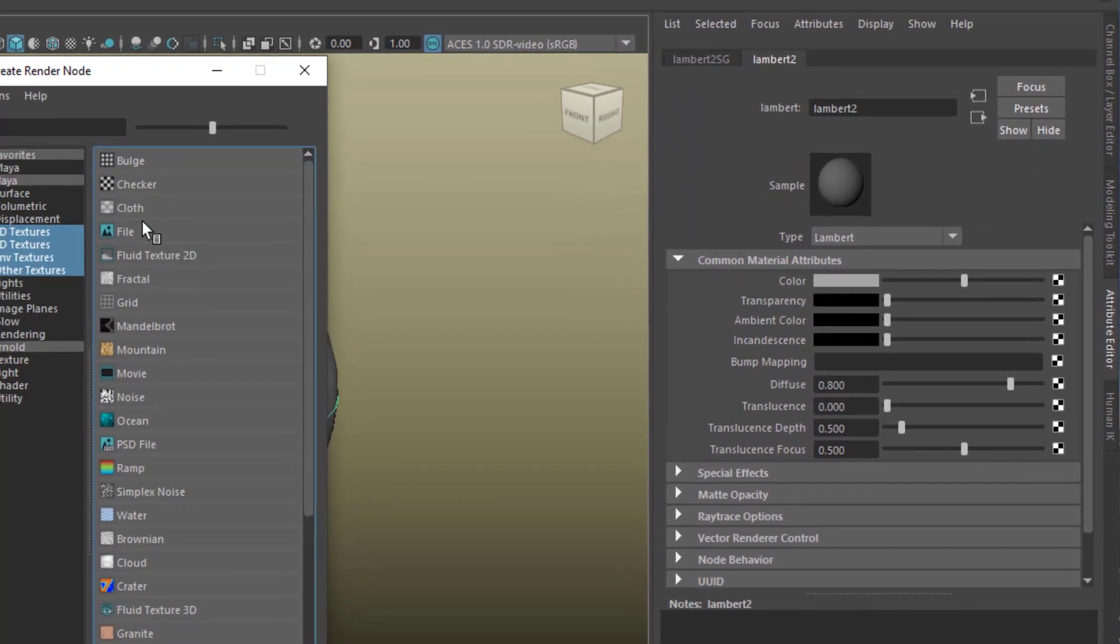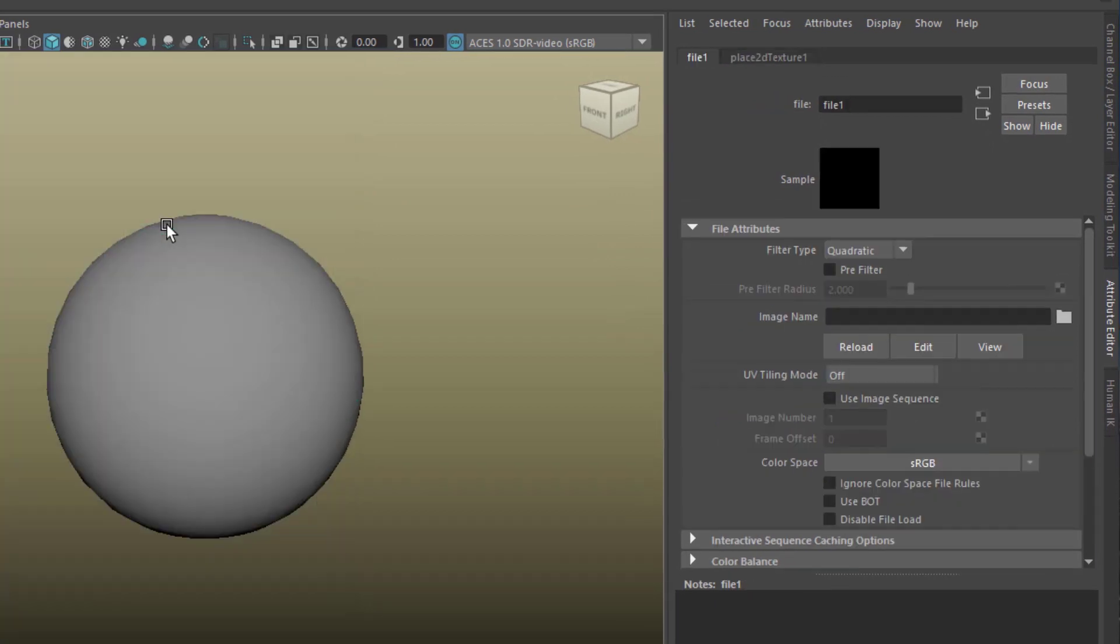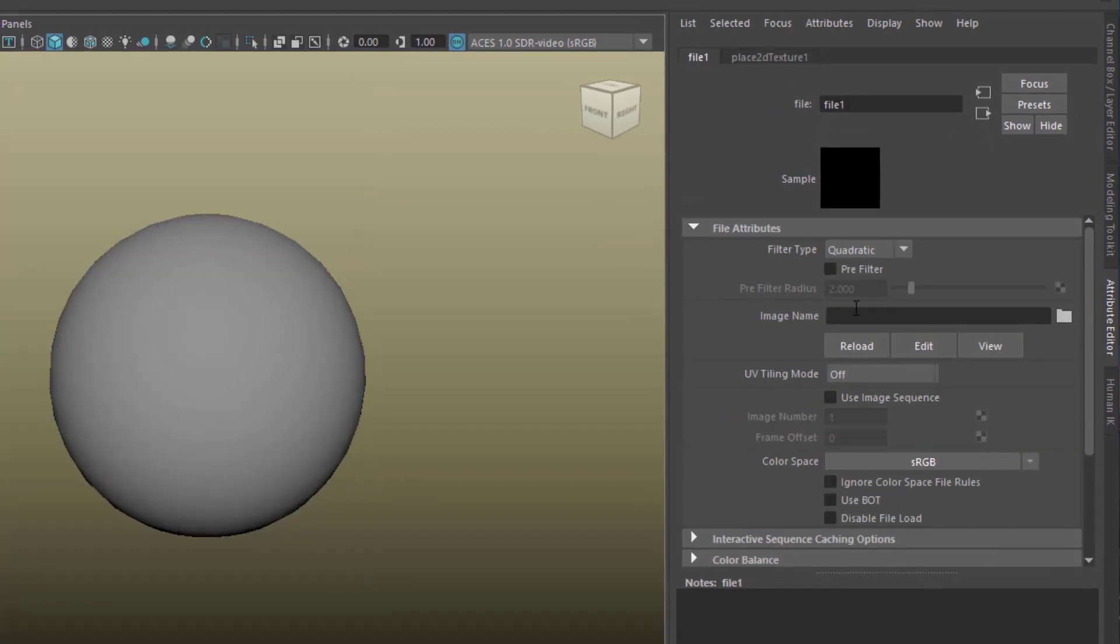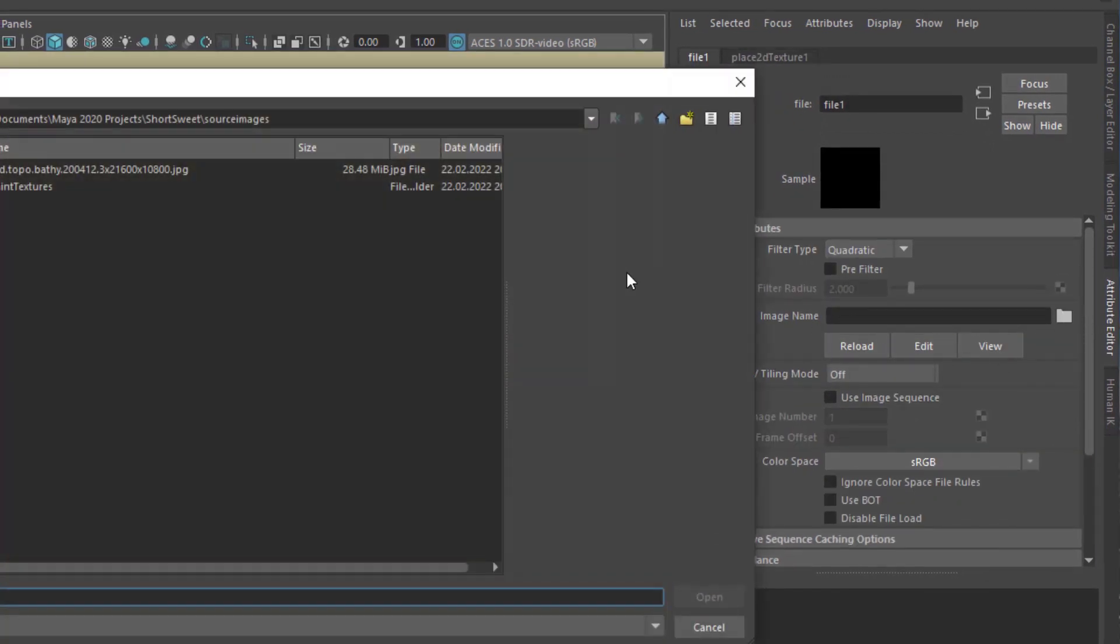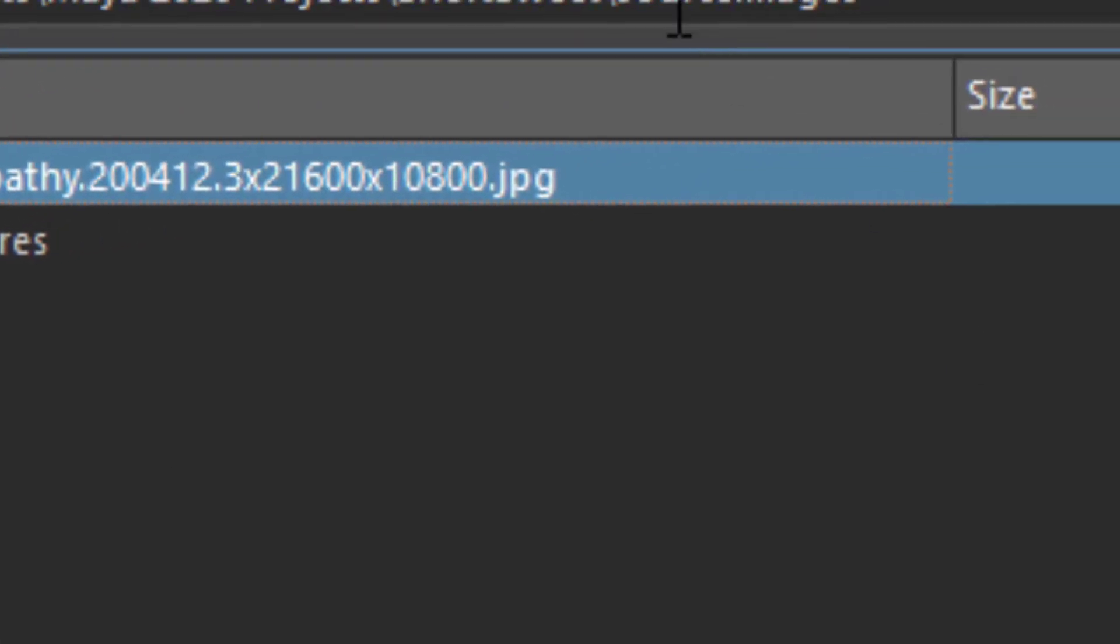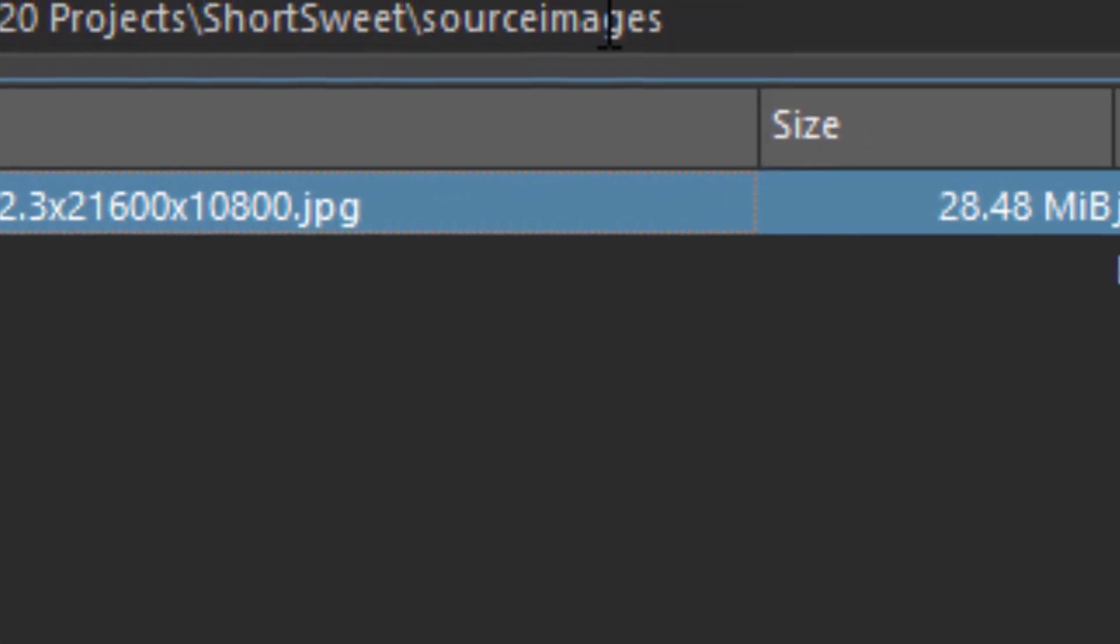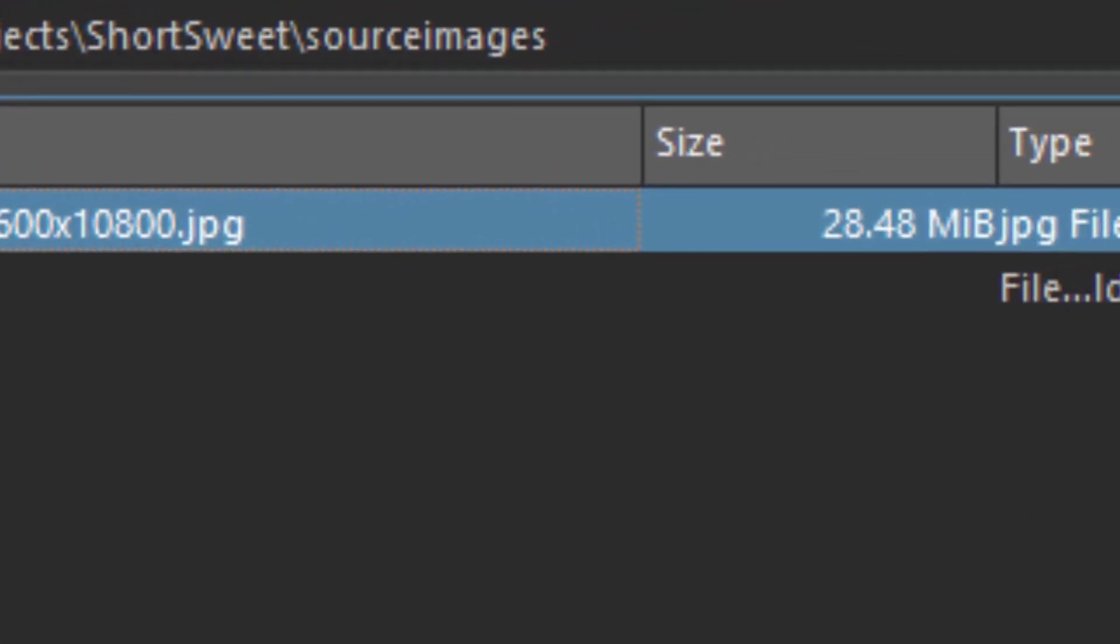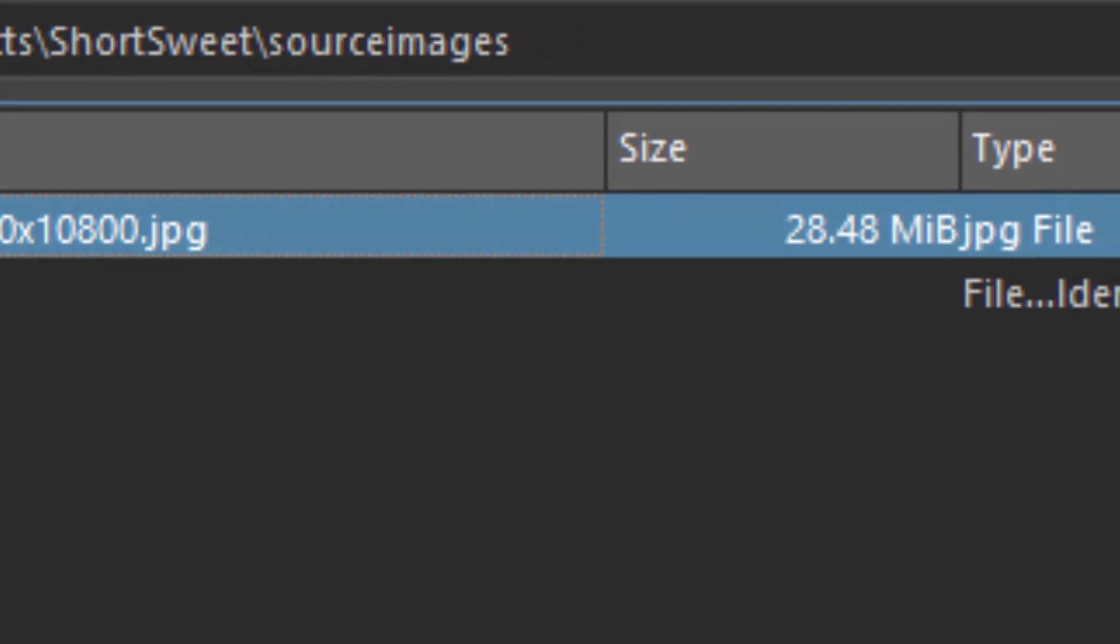With a file texture, and the file texture wants to be entered here, the image name. The image name is World Topo from NASA. It's in my source images folder.